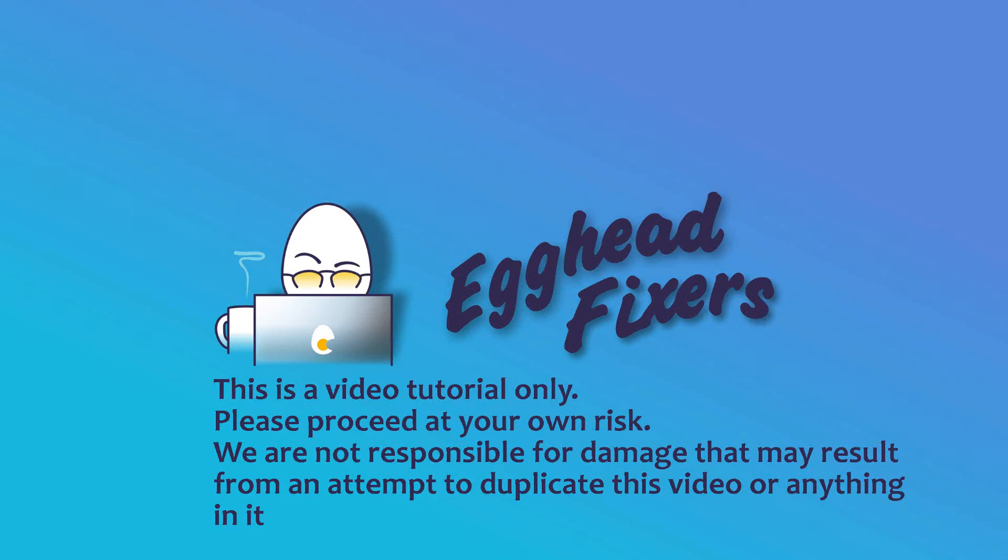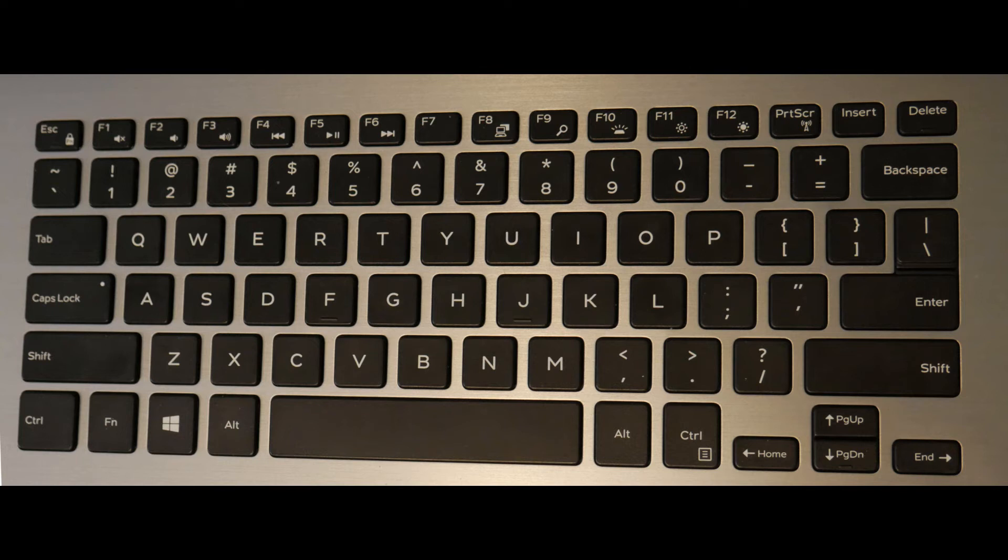Hi, this is Liz. I'm a certified technician and today we're going to discuss how to do a screenshot on your Acer computer. If you find this video helpful, please like and share.